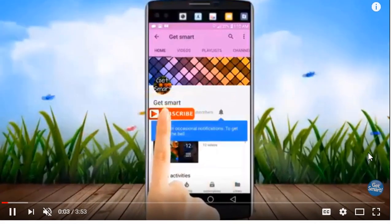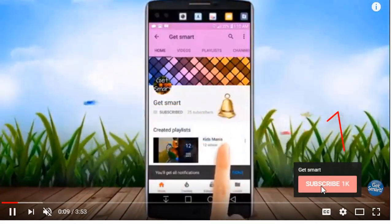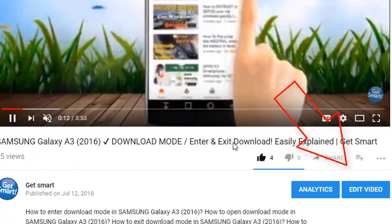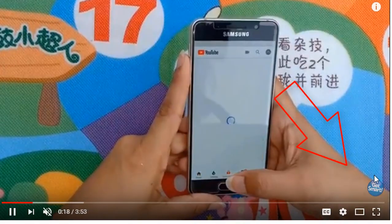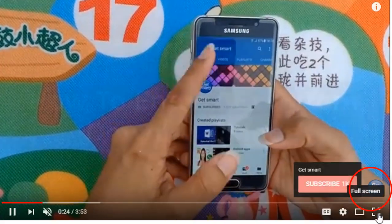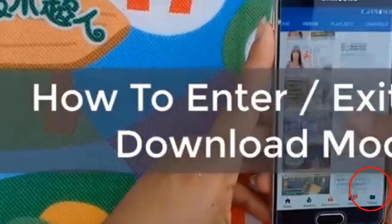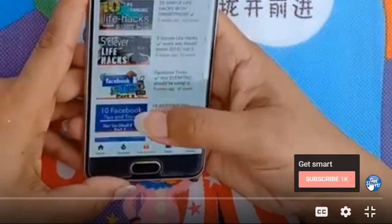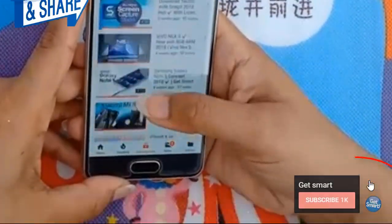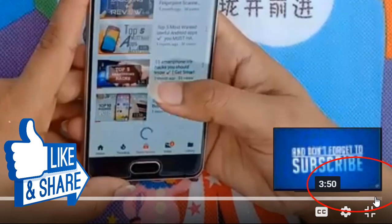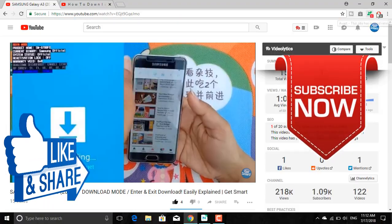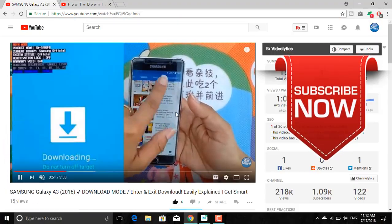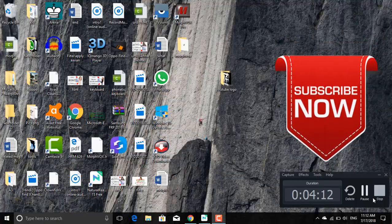If you found this video entertaining and enjoyable, give me a favor by clicking that like button. Subscribe if you haven't already. I'll catch you all in the next episode of Get Smart. Peace.